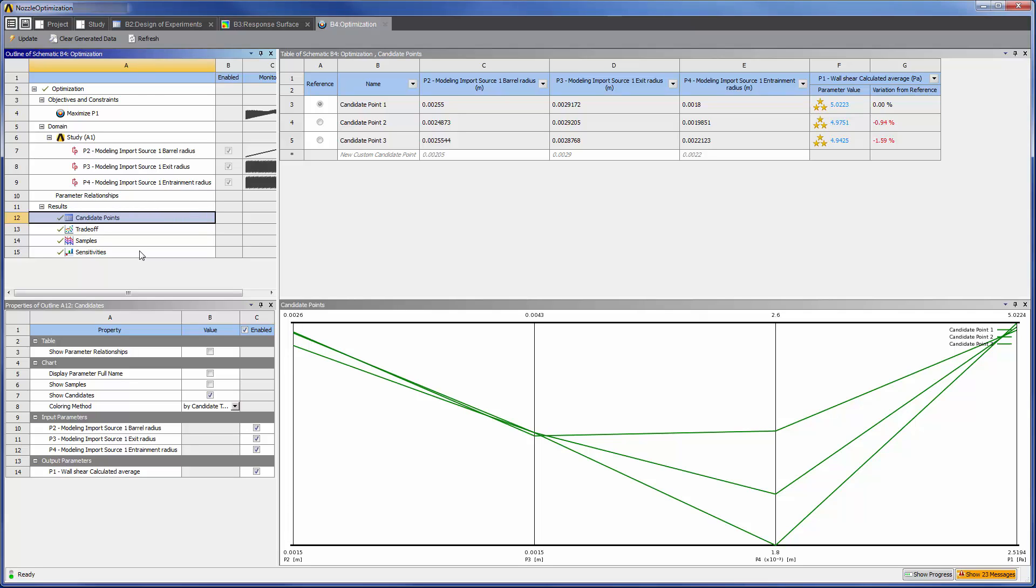This concludes this demonstration showing you how to prepare, simulate, and optimize a nozzle's geometry using ANSYS AIM.